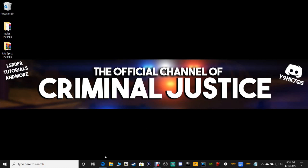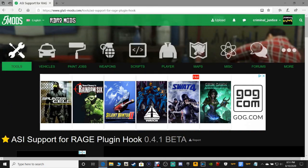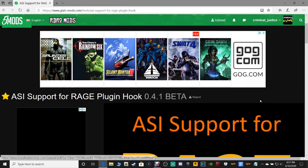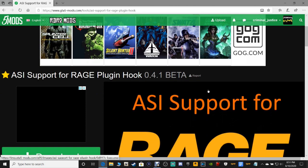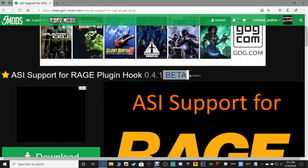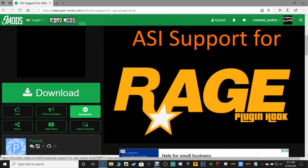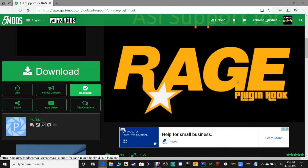Click the link down there that says ASI support loader. It's going to bring you to this page right here, and this is ASI support for Rage Plugin Hook 0.4.1 beta, keyword beta.